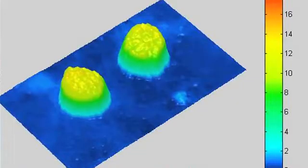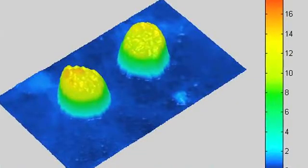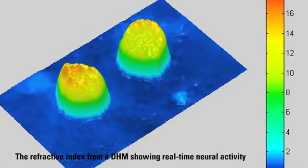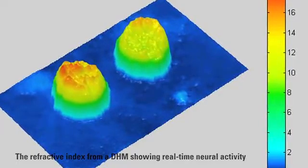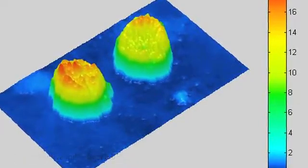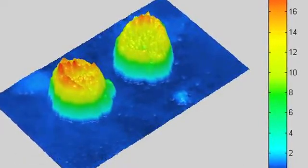Digital holographic microscopy uses coherent light — meaning a laser — that we send through the cell, collect the information, compare it to a reference beam, and this reconstruction allows us to define and visualize the shape of neurons in a dynamic fashion.